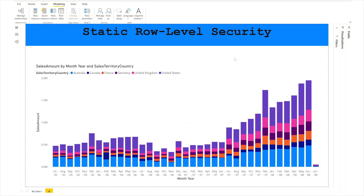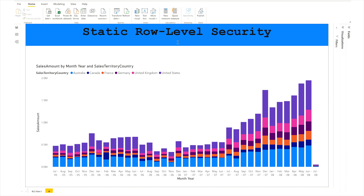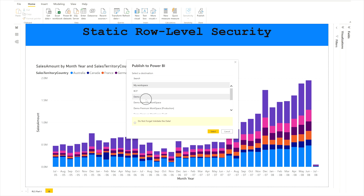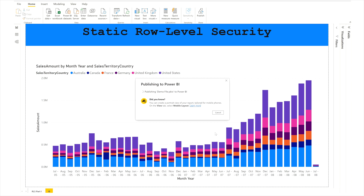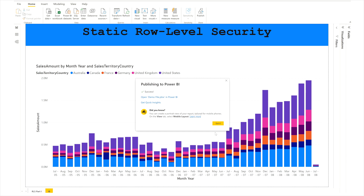Now I'm going to publish this report to Power BI Service to verify the roles and add members. To publish, go to the Home tab and click the Publish button. It will ask you to save — click Save. Then select the workspace where you want to publish. I'll publish to the Demo workspace.